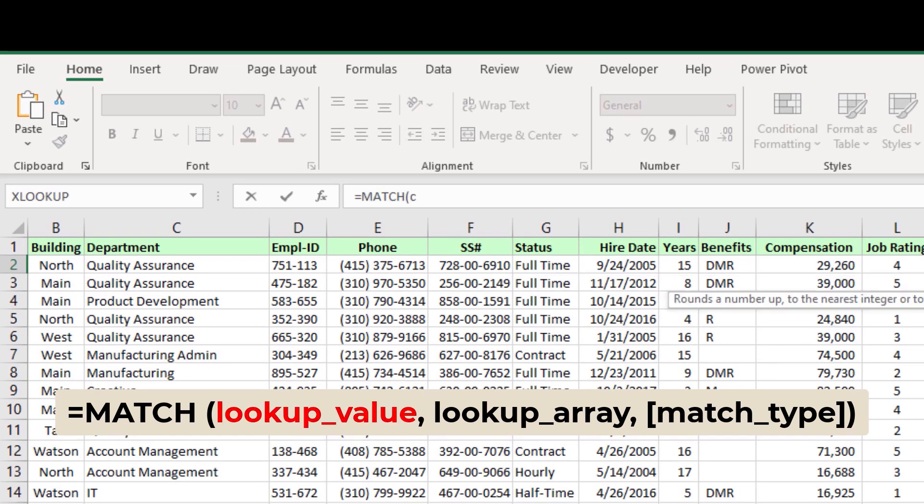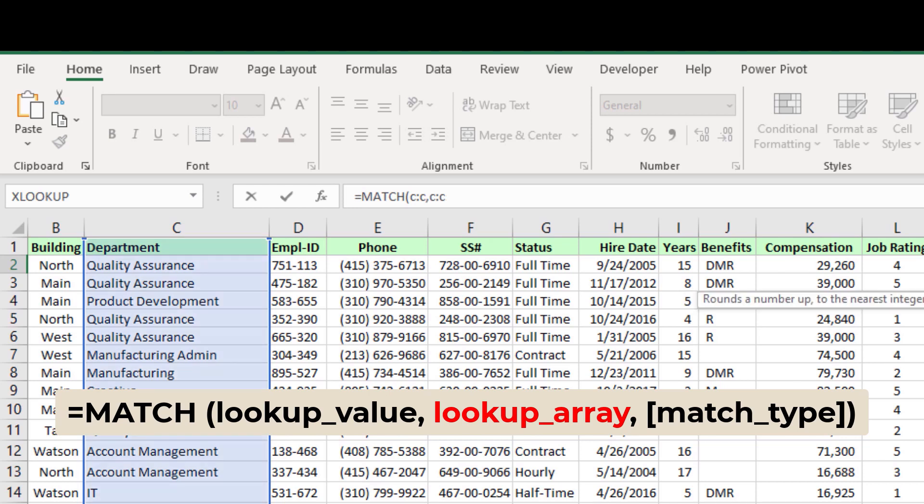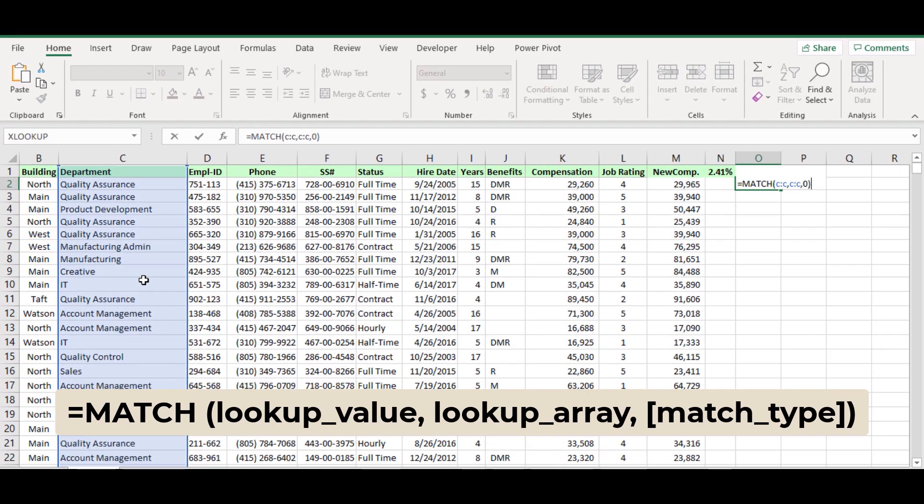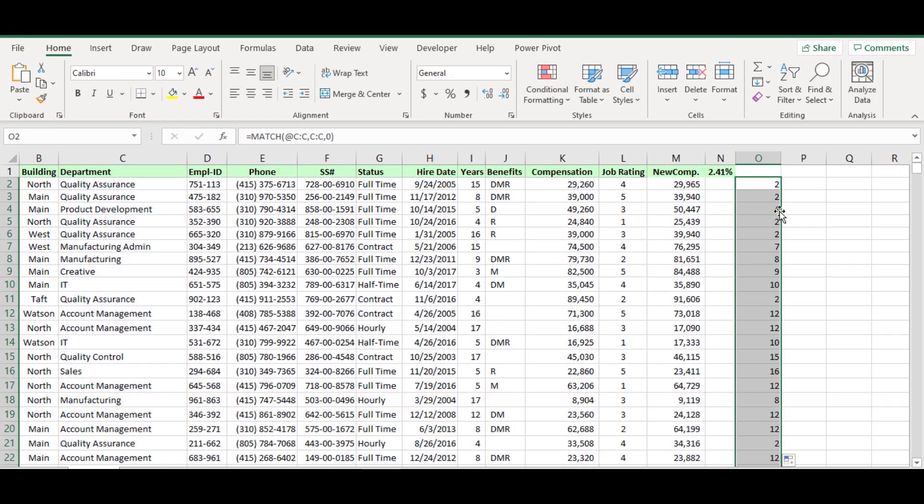So match, lookup value will be C colon C. Then for the lookup array argument also I will use the same range C colon C with exact match. Now copy down the formula.